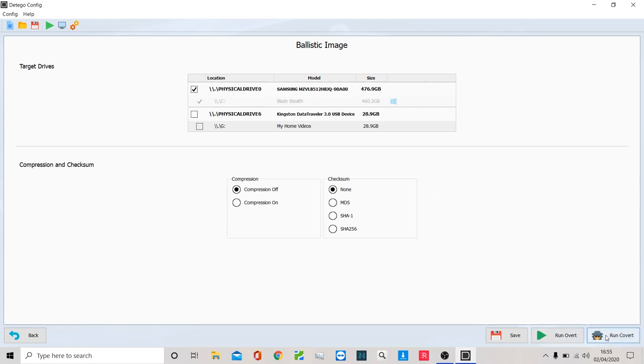Down the bottom here, I have run overt and run covert. Run overt means you're going to see everything that happens on the screen. Run covert in this sense simply means that it is going to remove all screen presence that you're running a forensic process. So if you're in an environment where third parties may be looking at what you're doing, you can run this technology without them knowing what you're up to.